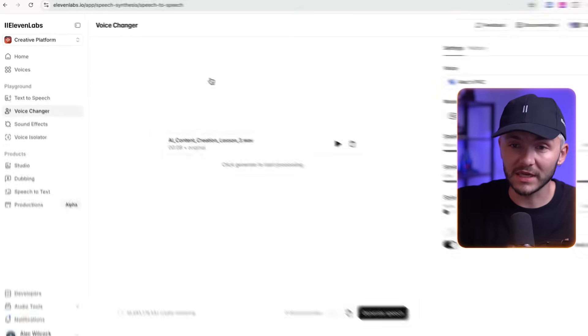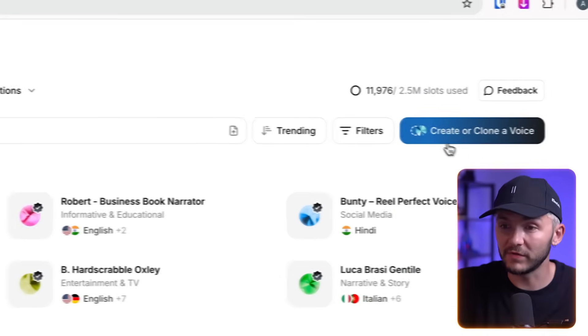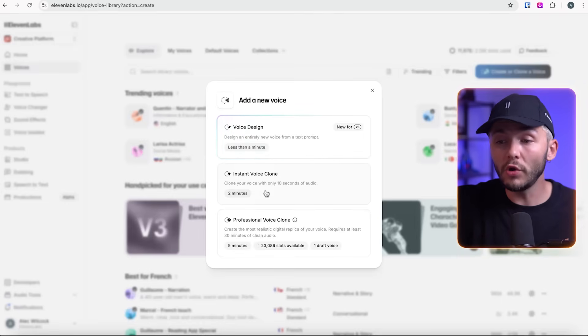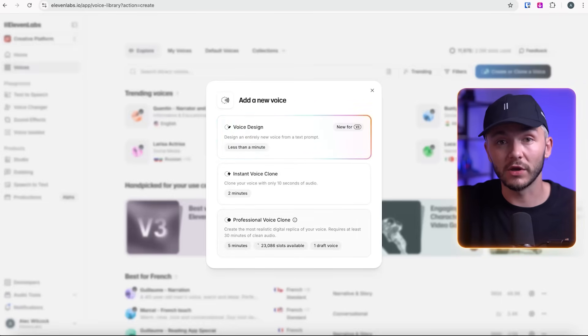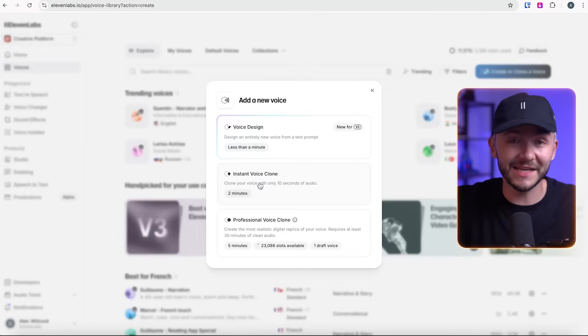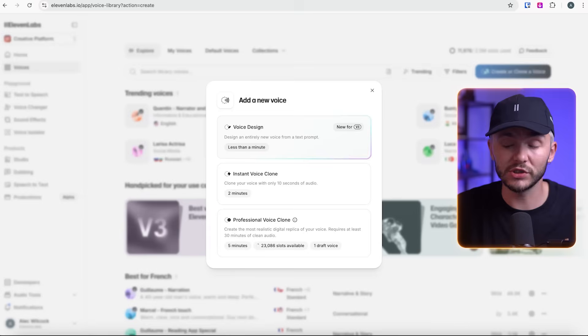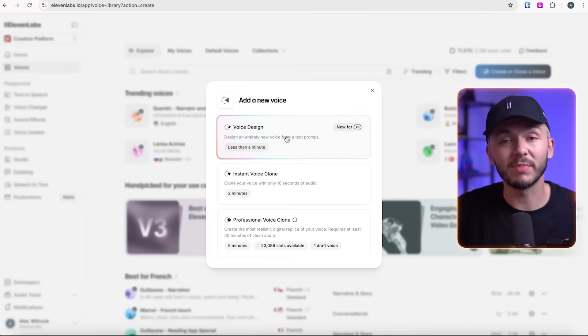I've got Alec's professional voice clone selected. To create your own voice clone it's very simple — click on Voices, then 'Create or Clone a Voice.' You can create an instant voice clone from only 10 seconds of audio, or a higher-quality professional voice clone which requires a minimum of 30 minutes of high-quality audio. I'll cover those in another video. If you want a voice different from VO3's original, you can also use Voice Design and create a voice by describing any voice you can think of — it's unique to you and you can use it forever.